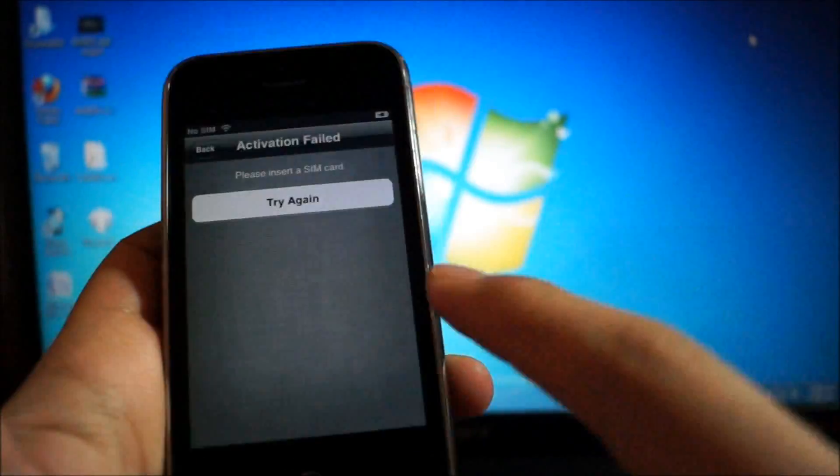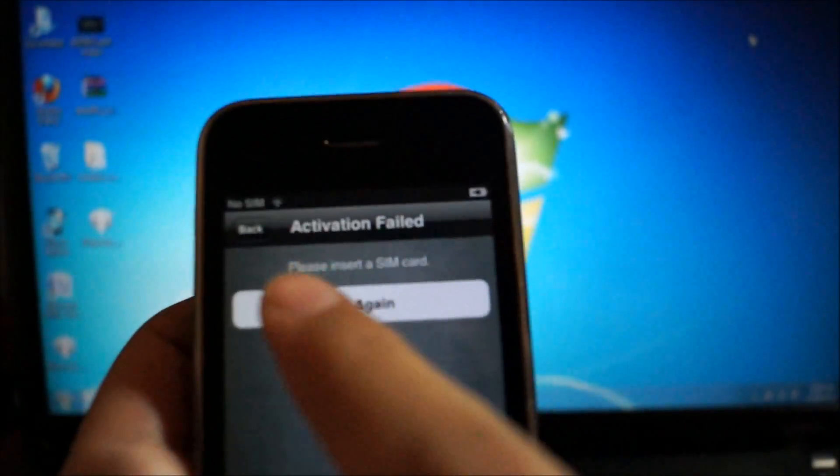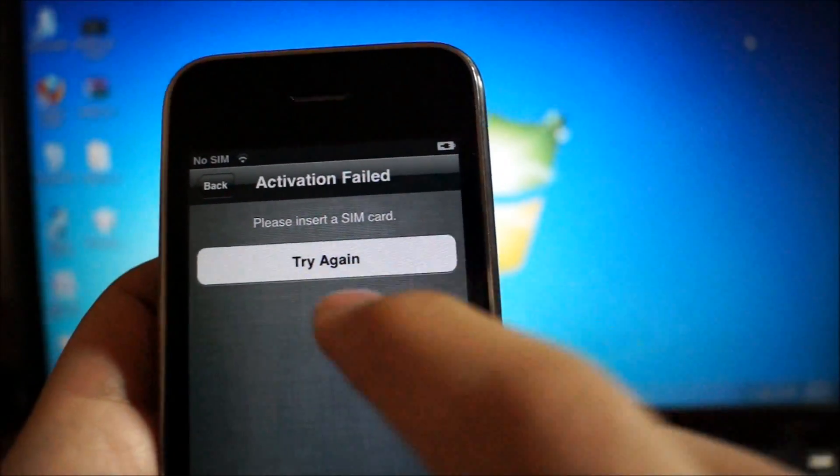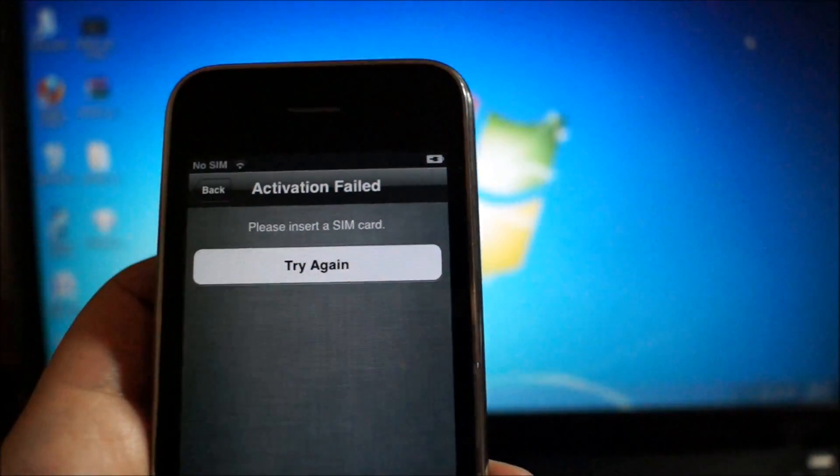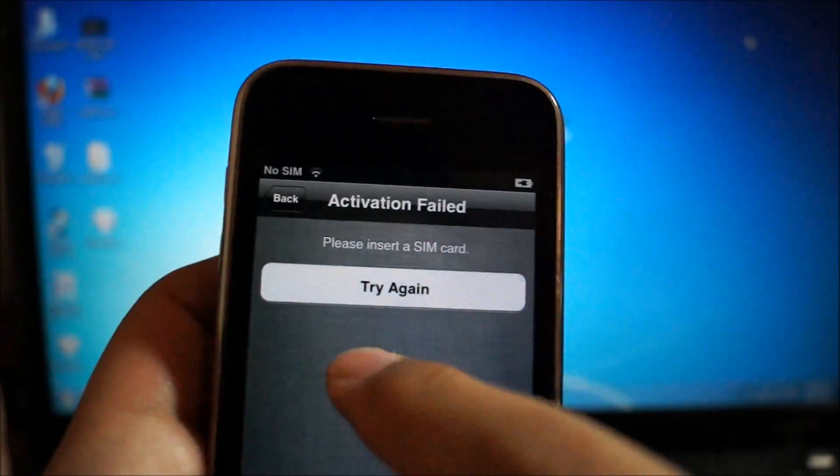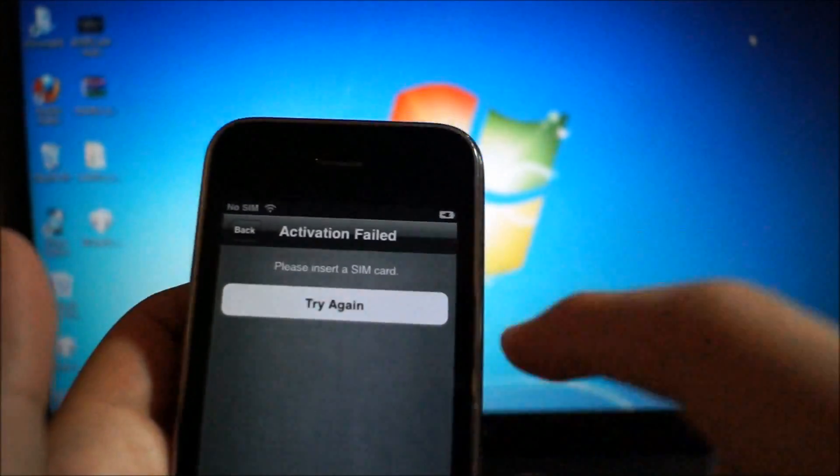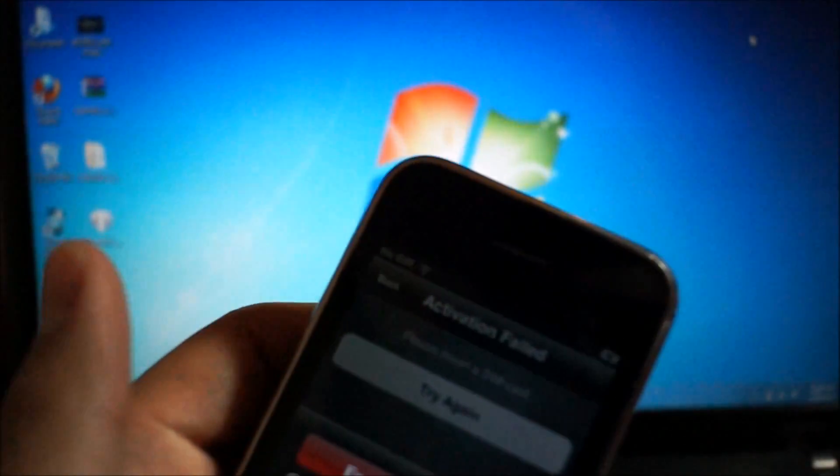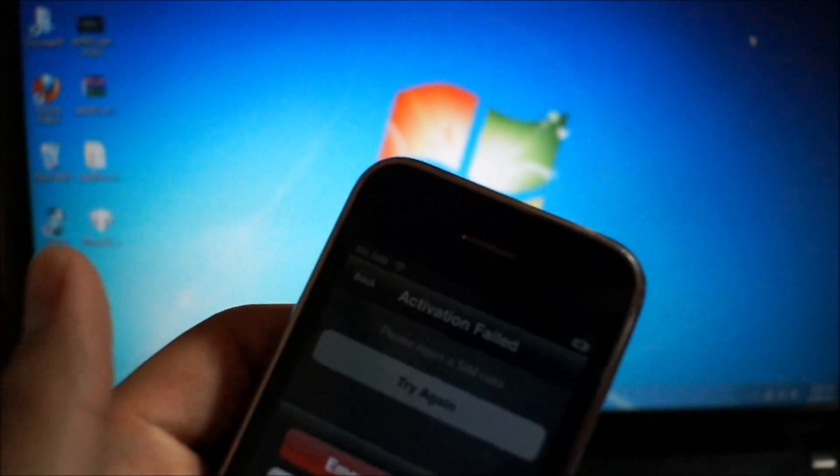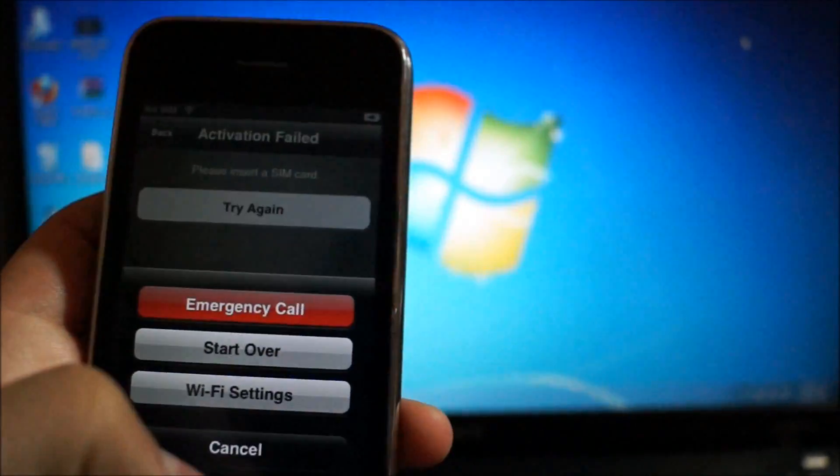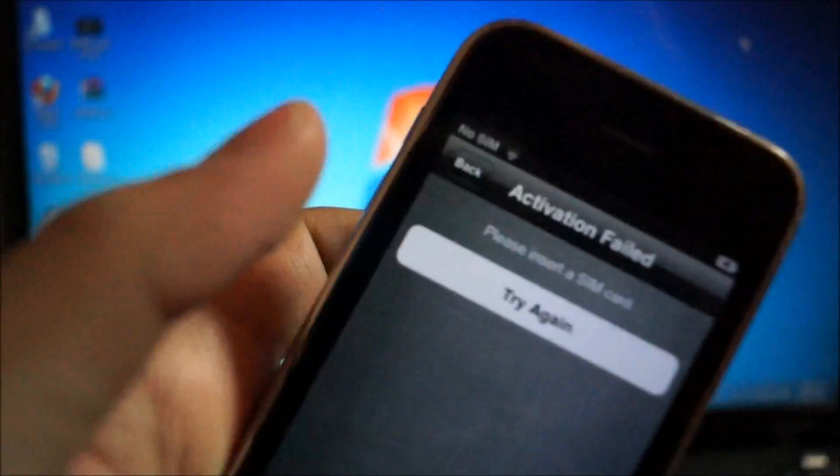Anyways, if you're getting this message, activation failed, please insert a SIM card, then you're going to need to watch this video. Also if it says the SIM card is not compatible, this will also work.